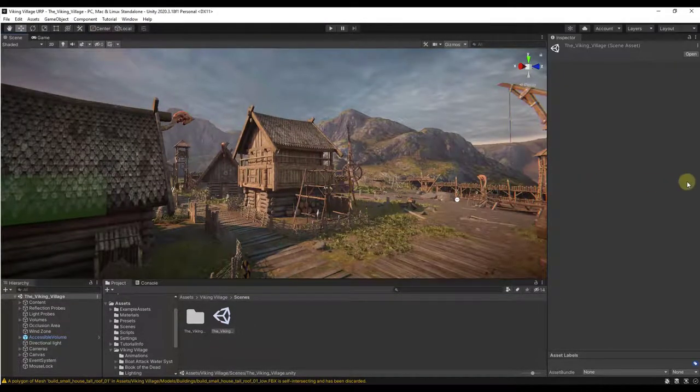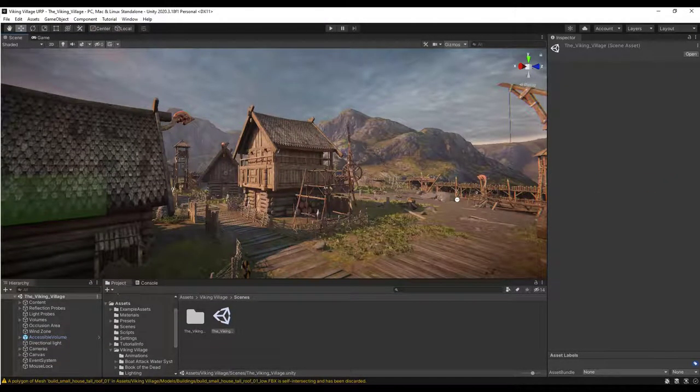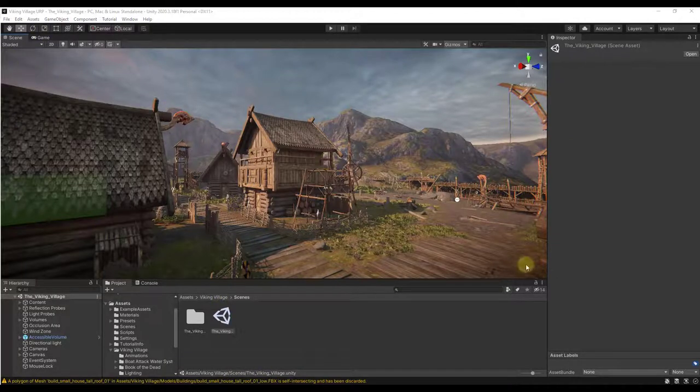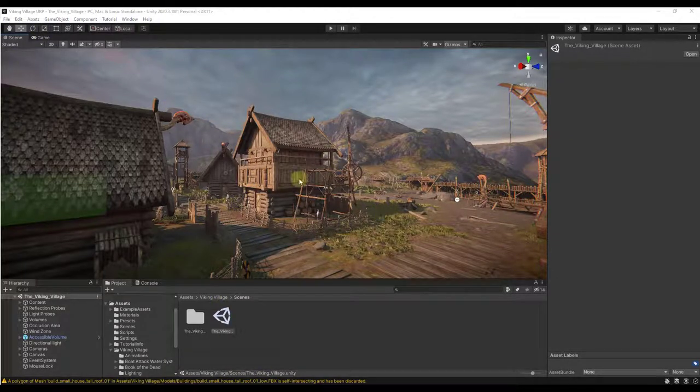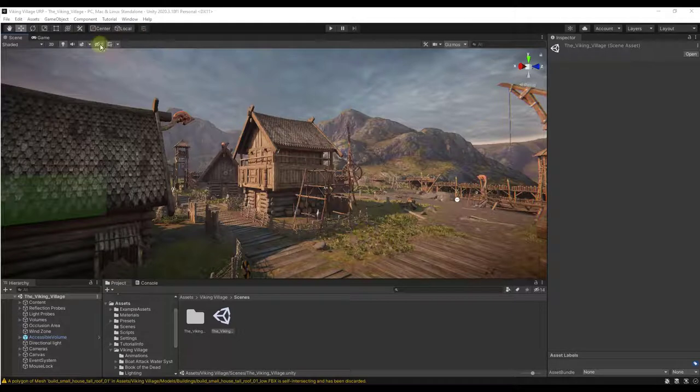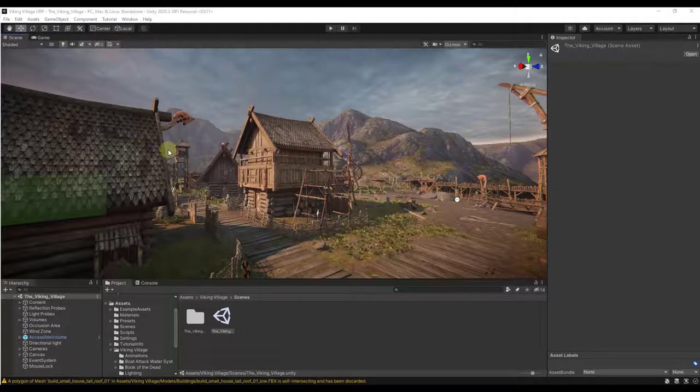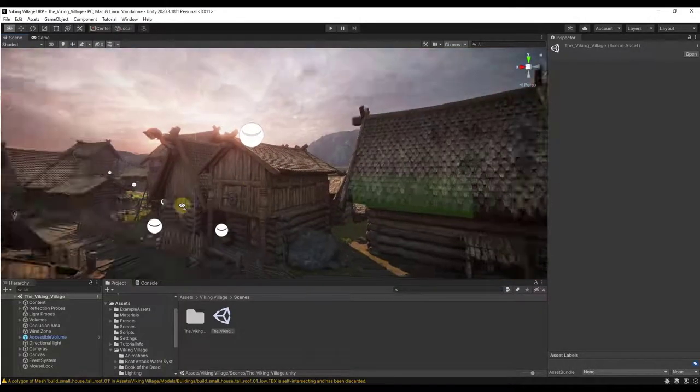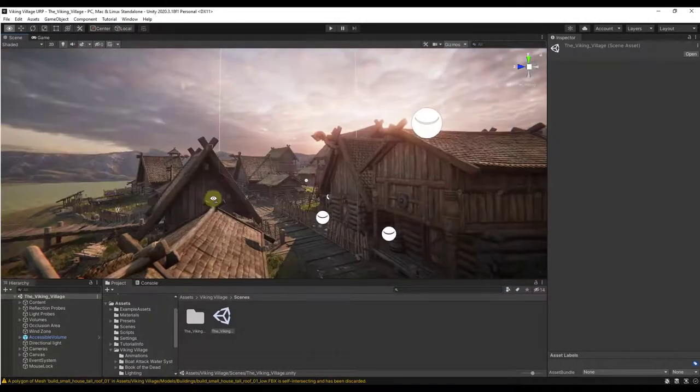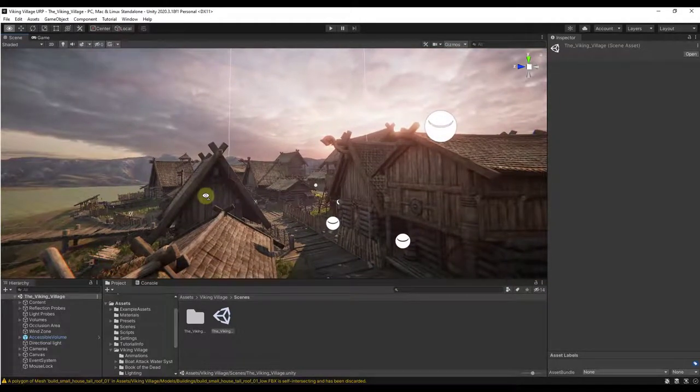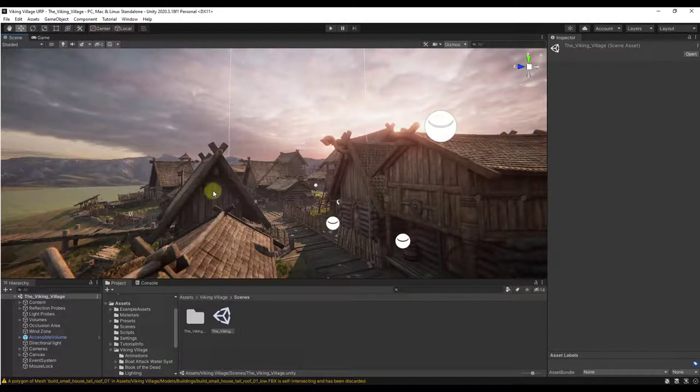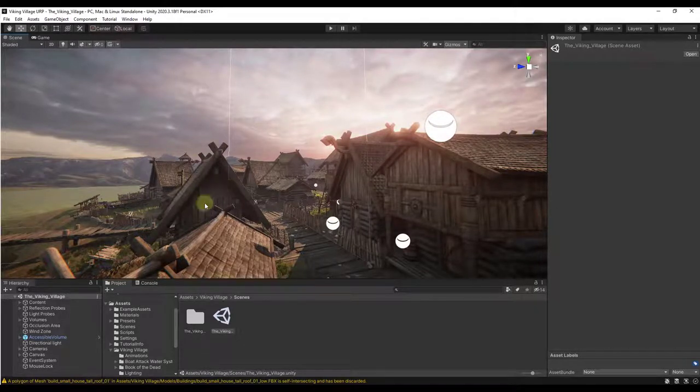So just real quick, why would you want something that helps you take screenshots? I mean you could obviously come in and use something like the Snipping Tool in order to take a screenshot. You could make your scene full screen, but the problem is you're limited in the resolution that you can download as well as some other settings.